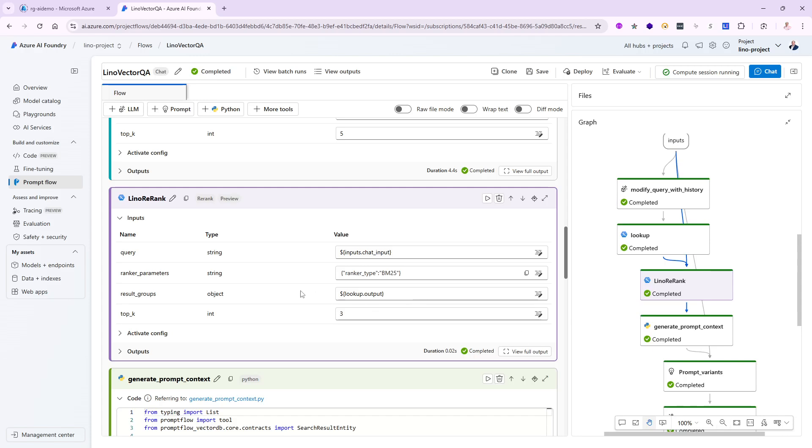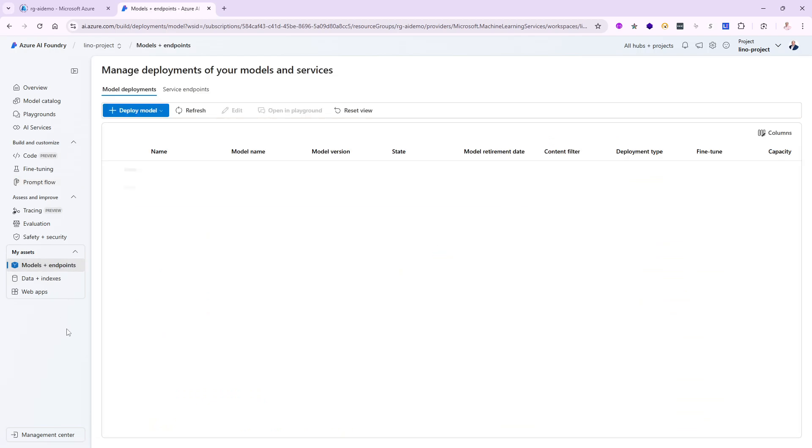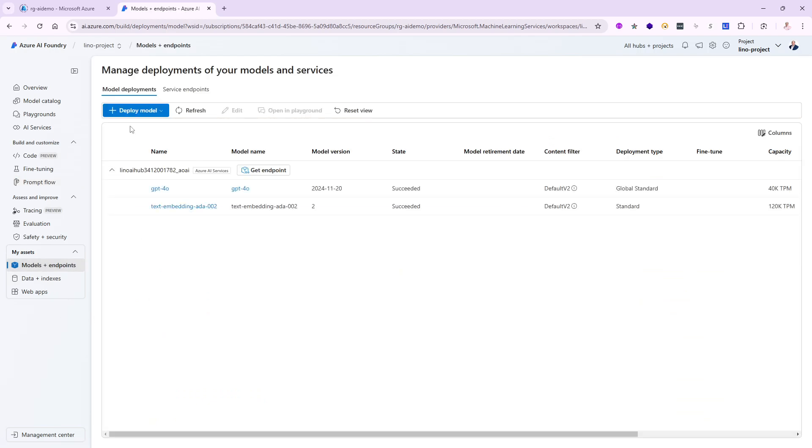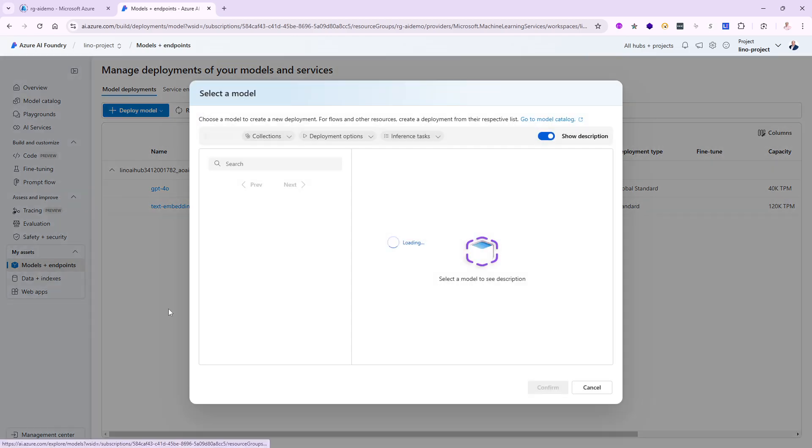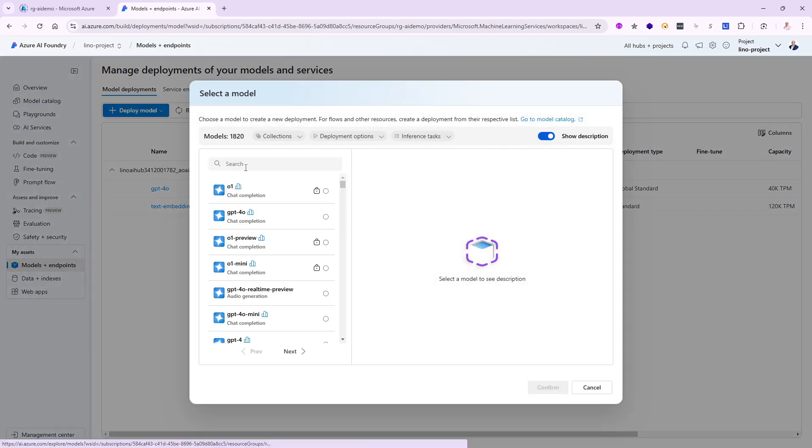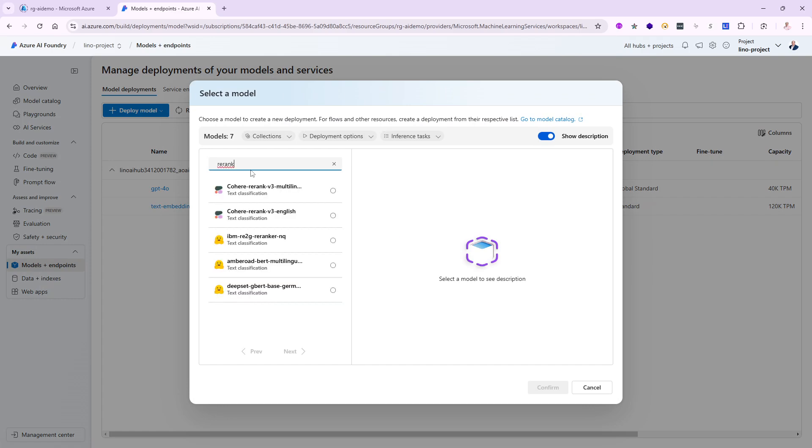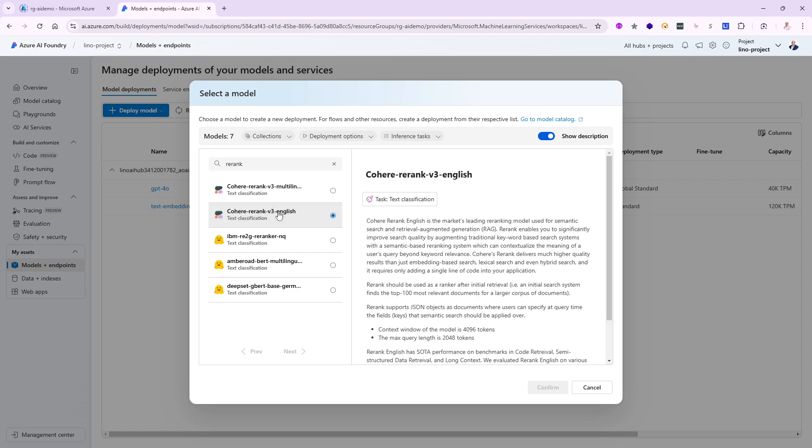Let's cancel this for a second. The first thing I'm going to do is go to my models and endpoint. I'd like to deploy a new model. Let's look for the word rerank because there are tons of them. This is the one I'm interested in. There are two from Cohere Rerank: one for multi-language and one for English. I'm going with the English one, version 3.